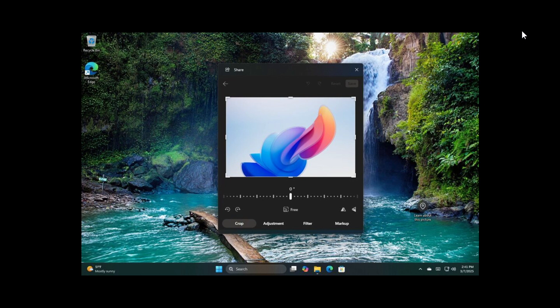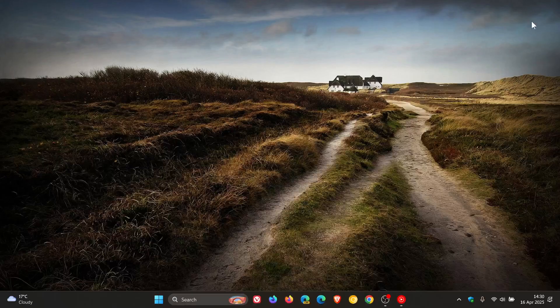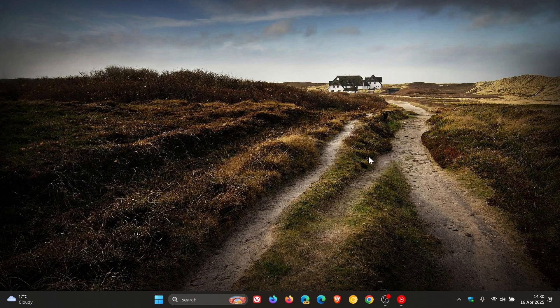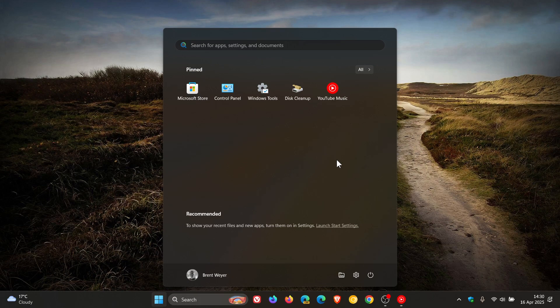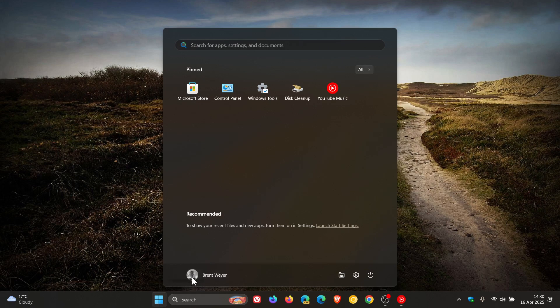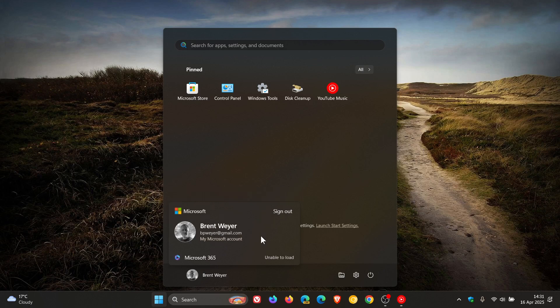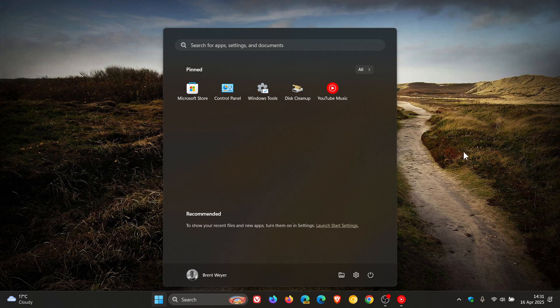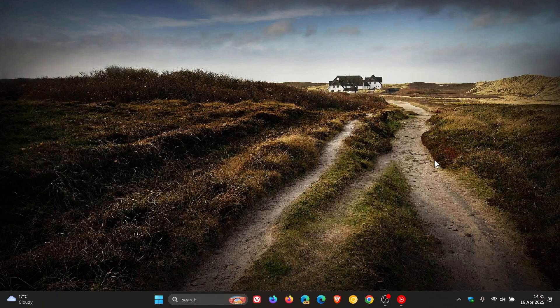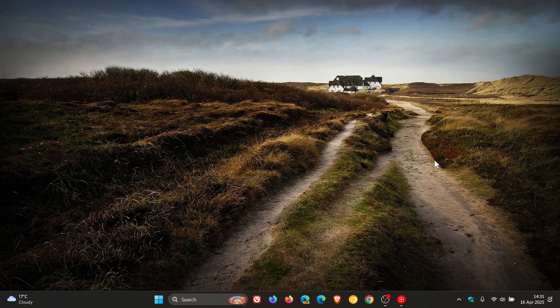And then the start menu gets two fixes. The first is apparently you couldn't use touch gestures to view the list of apps pinned in the start menu, so that's been fixed. And then the second fix is the sign out and more options in the start menu account manager might not be visible with increased text size. So those are small niggly issues that hopefully will be sorted out when the update arrives in stable.